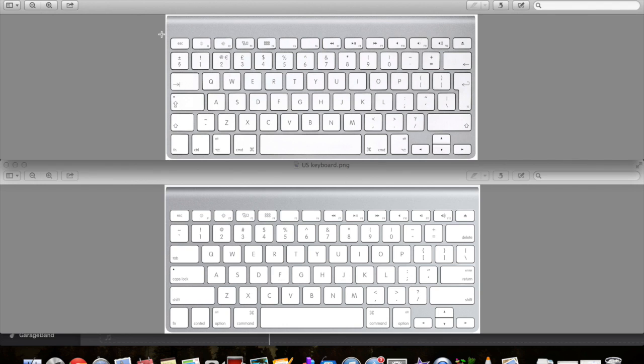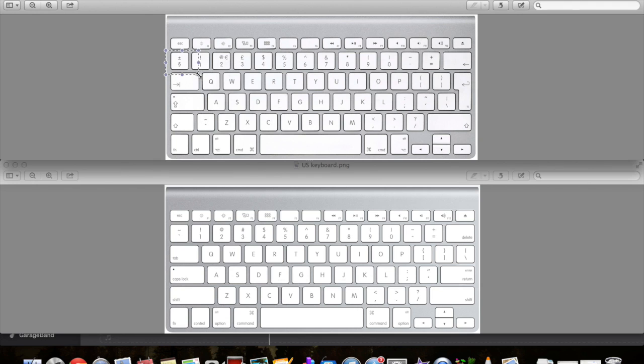With the MacBooks, the first difference is this key here. I don't really know how much anyone uses it, but just for the sake of pointing it out, this key here is different on the US MacBook.